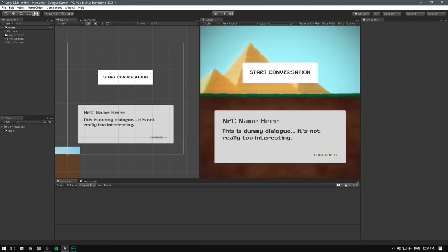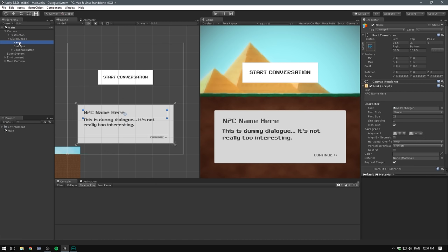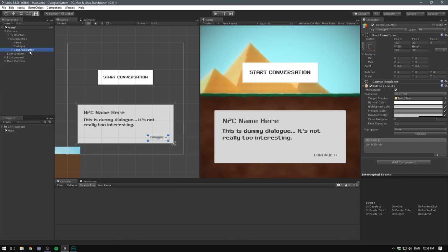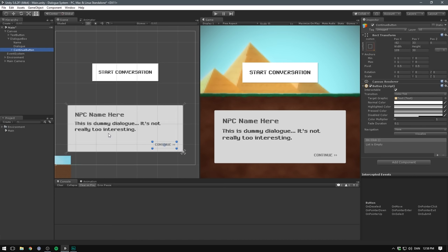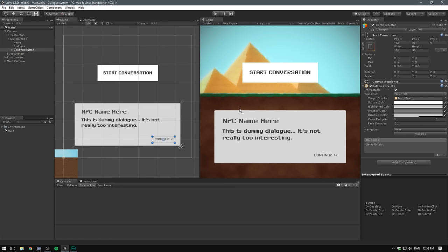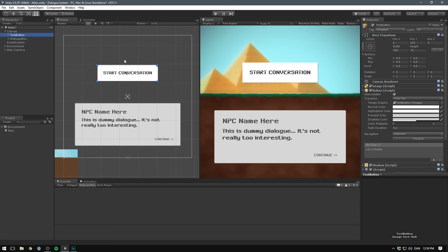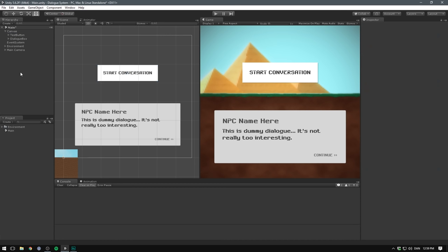So here's the scene we're going to be working with. I have a canvas with a dialogue box. This is just a simple image. And under here, I have two text objects, one for the NPC's name, one for the dialogue, and then I have a continue button. This is all made from the standard UI tools. The only thing I'm using is a custom font. There will be a link to where you can download that in the description. Also, in the background here, I have some sprites from the 2D Megapack.